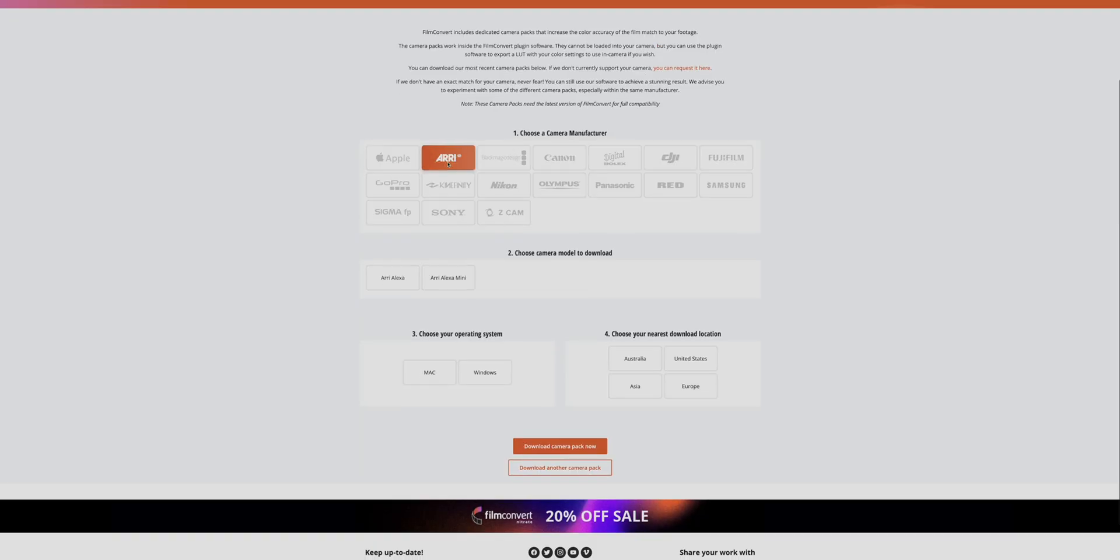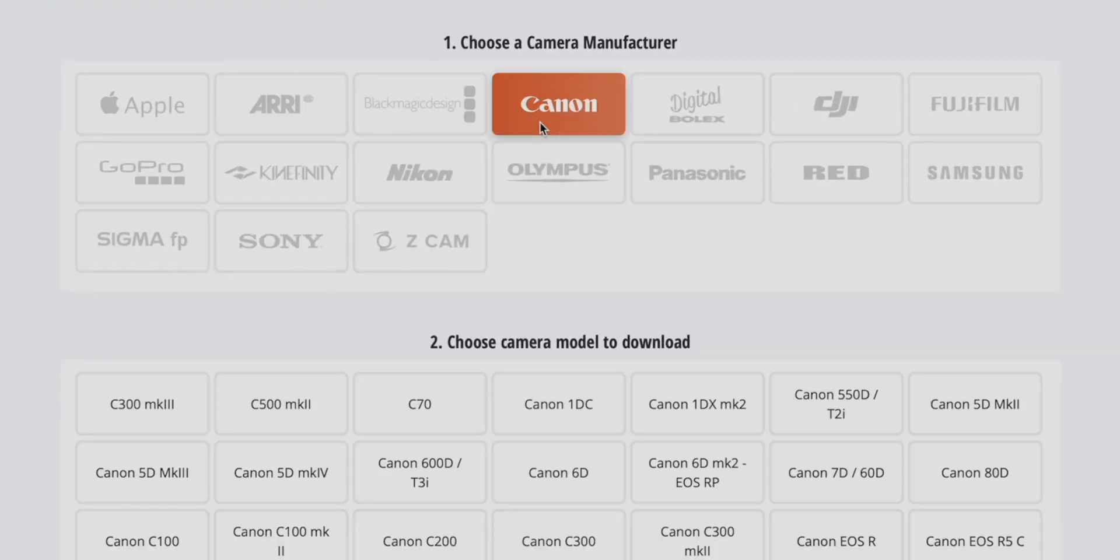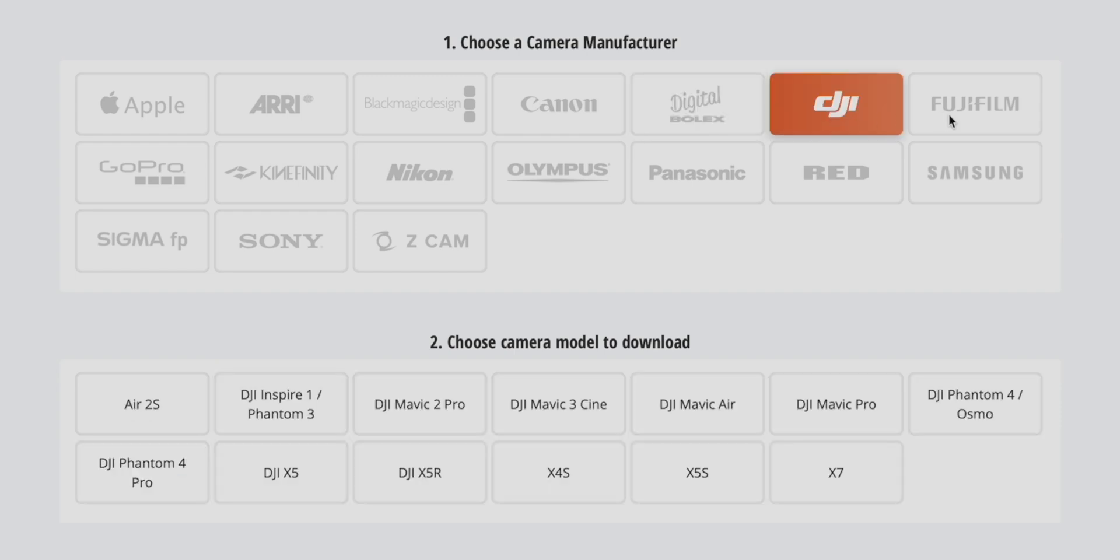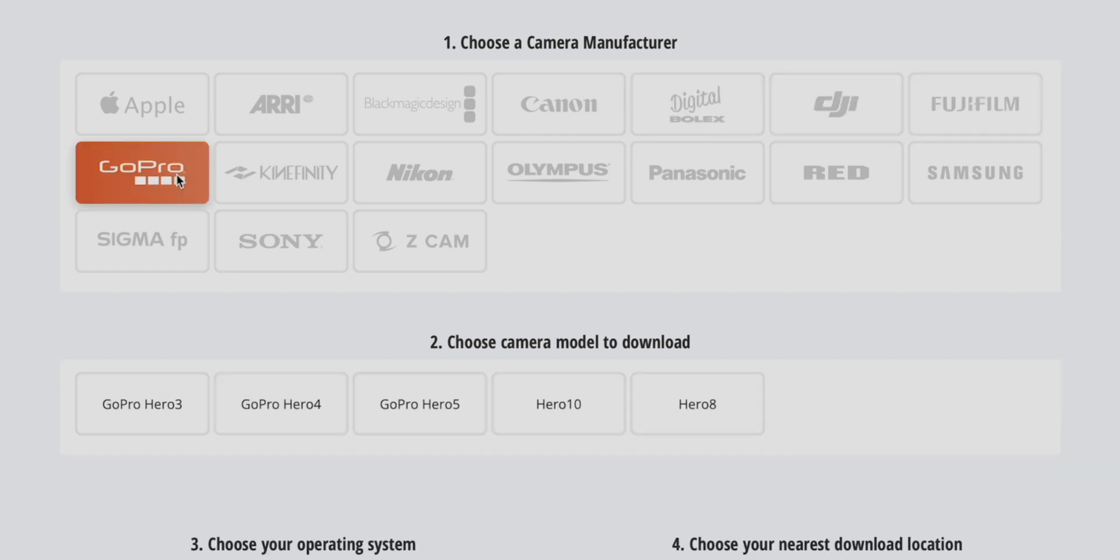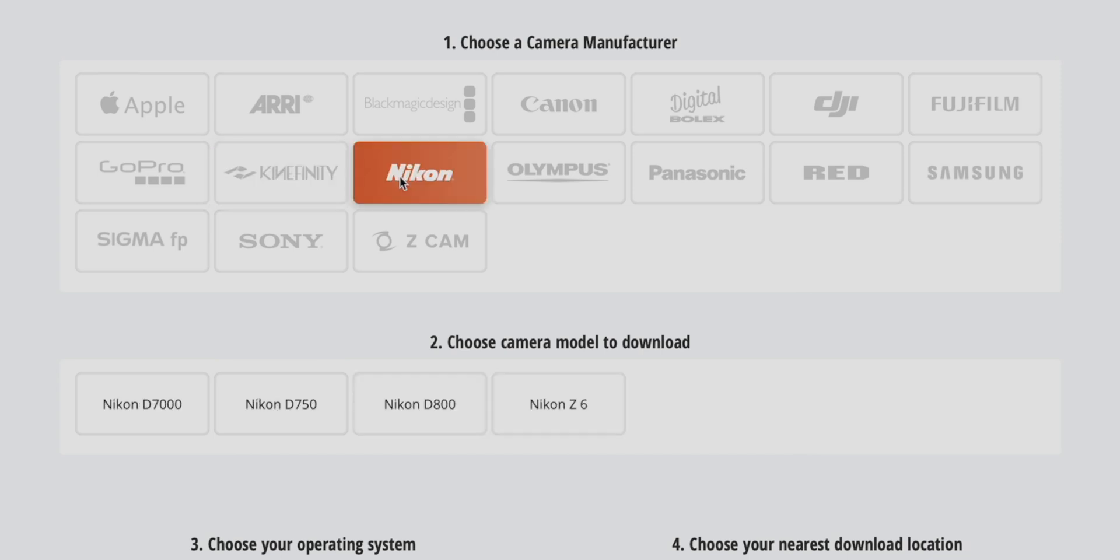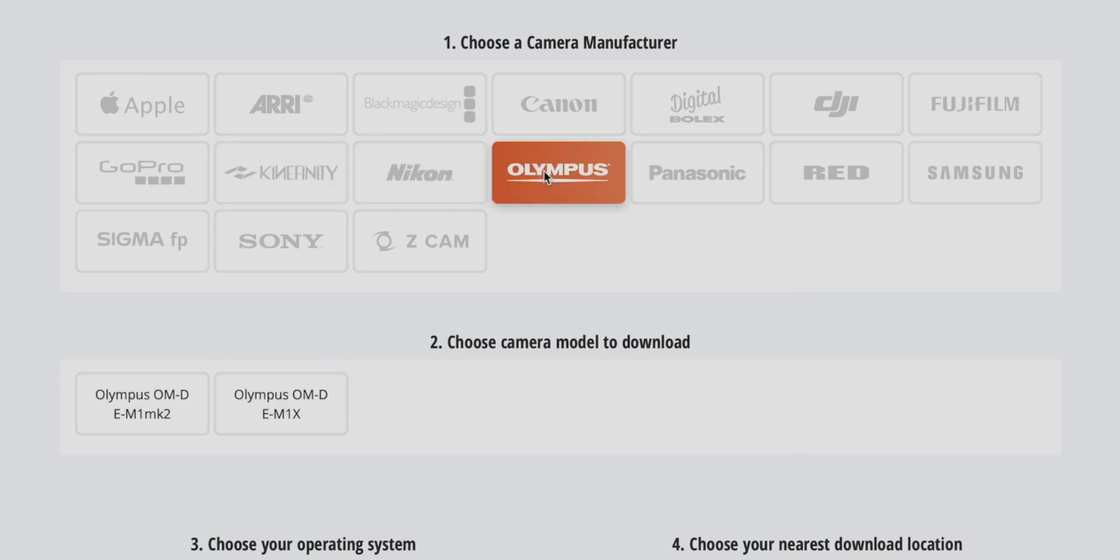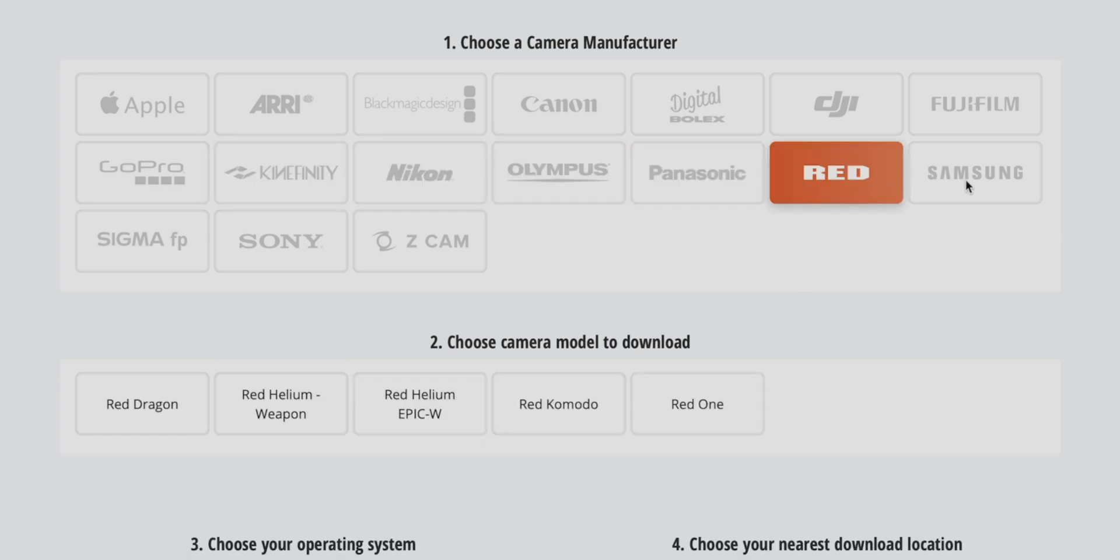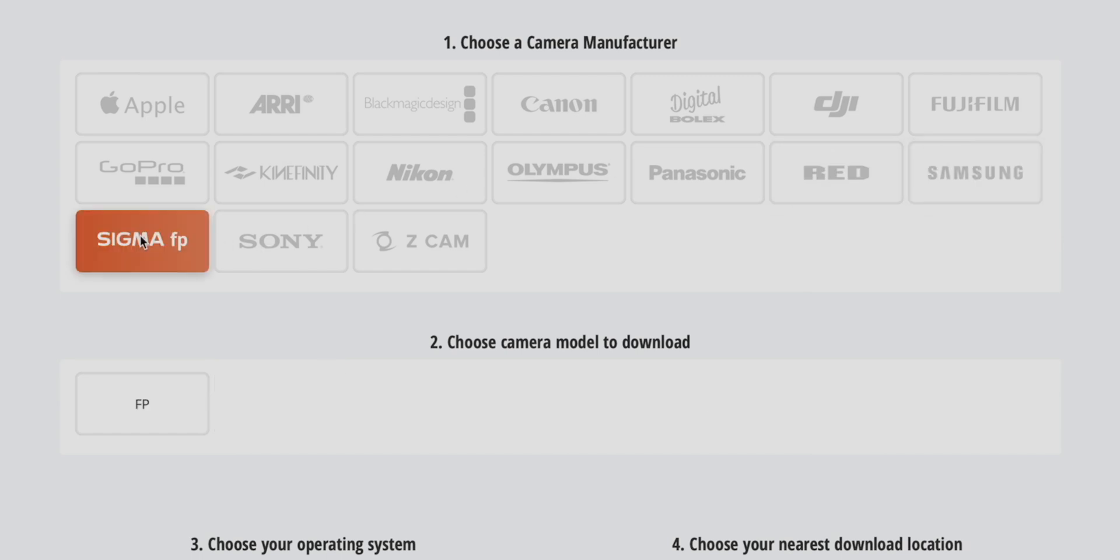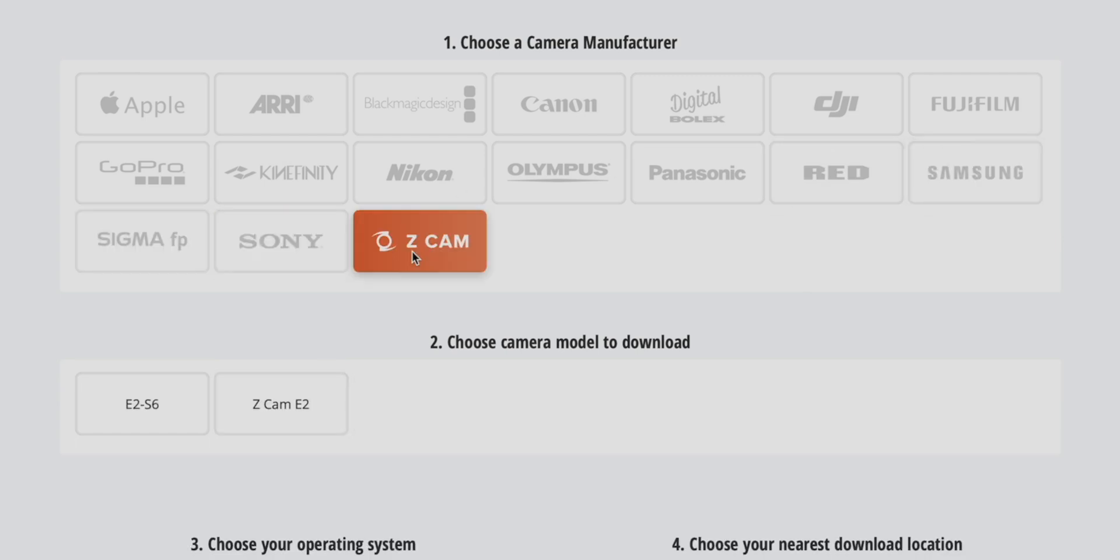One more thing I want to say about Film Convert Nitrate. When you download the plugin, you do need to go to the website and download the camera packs for your specific camera. Every camera model has its own download file that you need to have installed in order to tell Film Convert Nitrate what your camera settings are. So you want to make sure you download that in addition to the Film Convert Nitrate plugin. If you're interested in experiencing more about film emulation, I'll have a link down in the description and you can check it out.